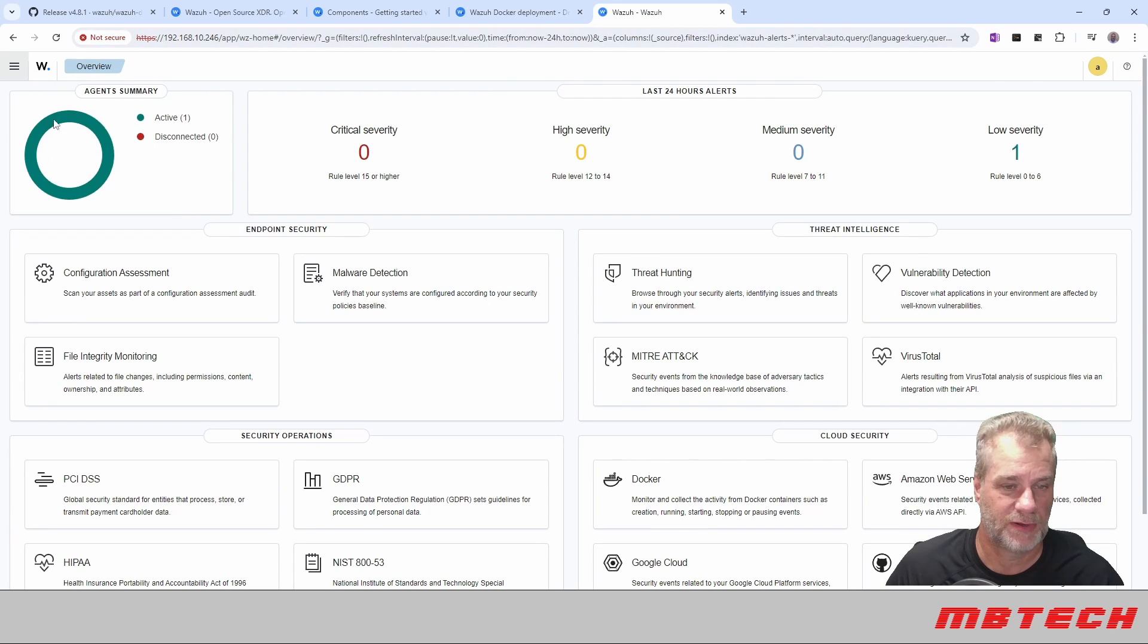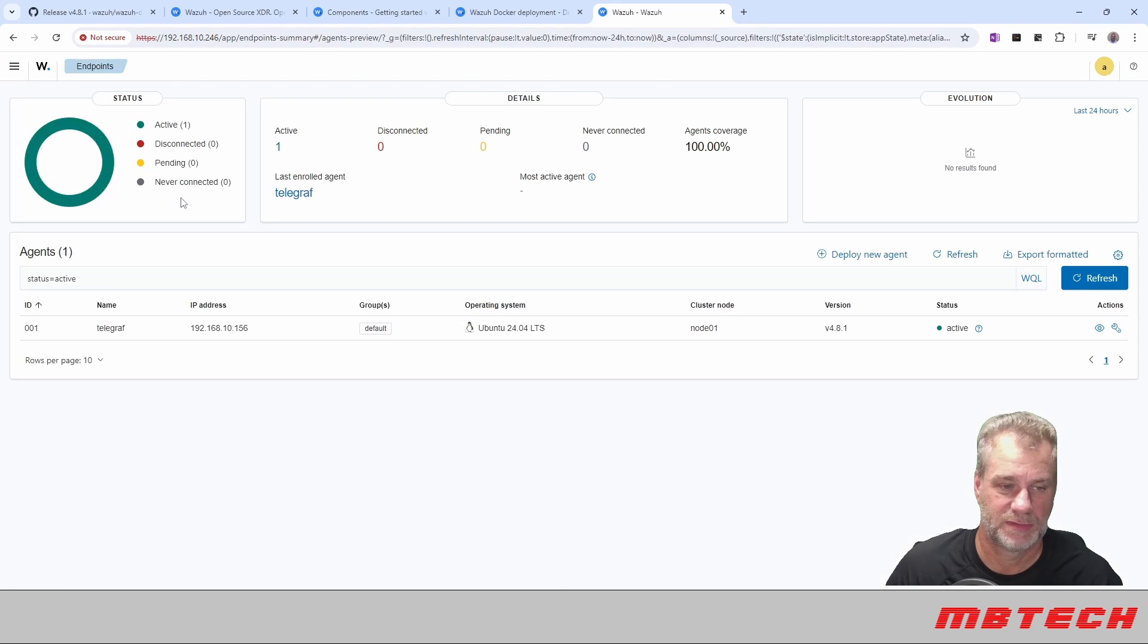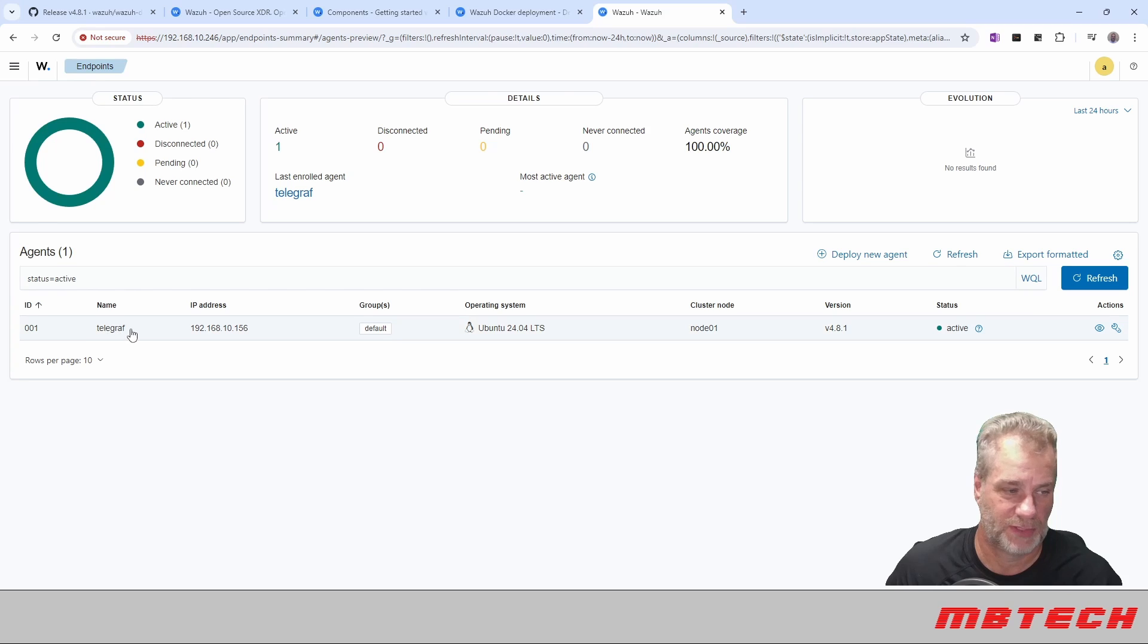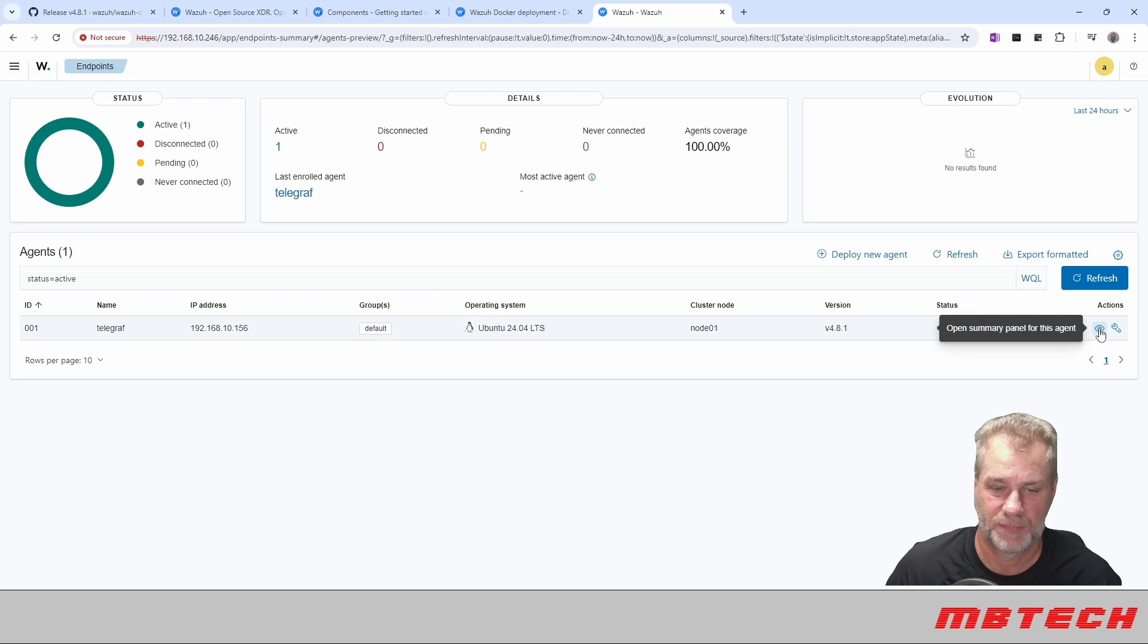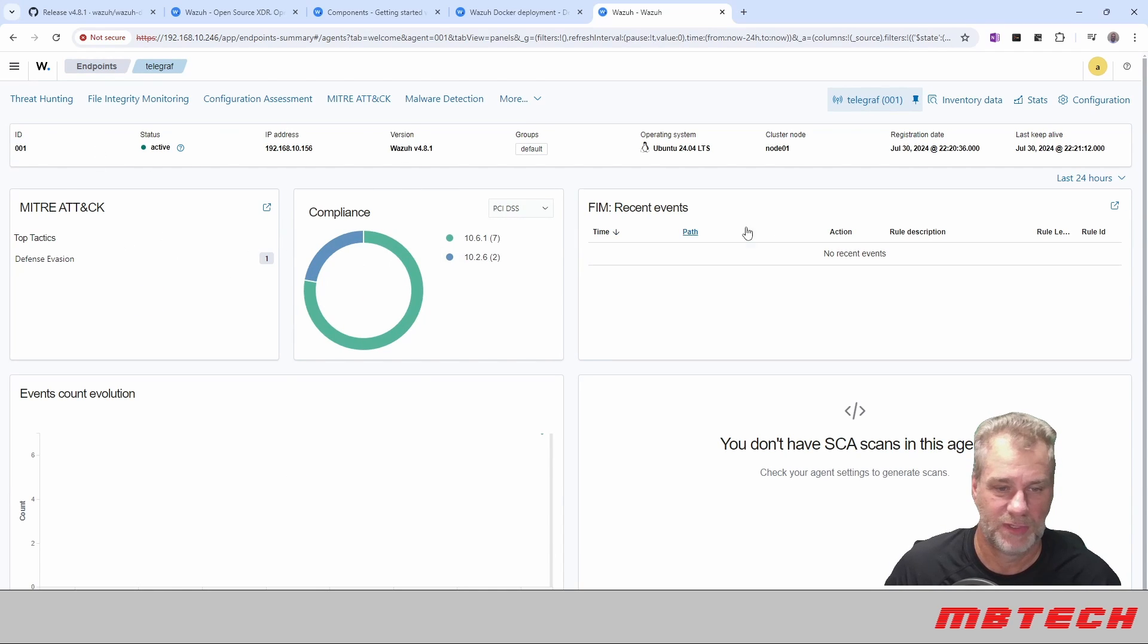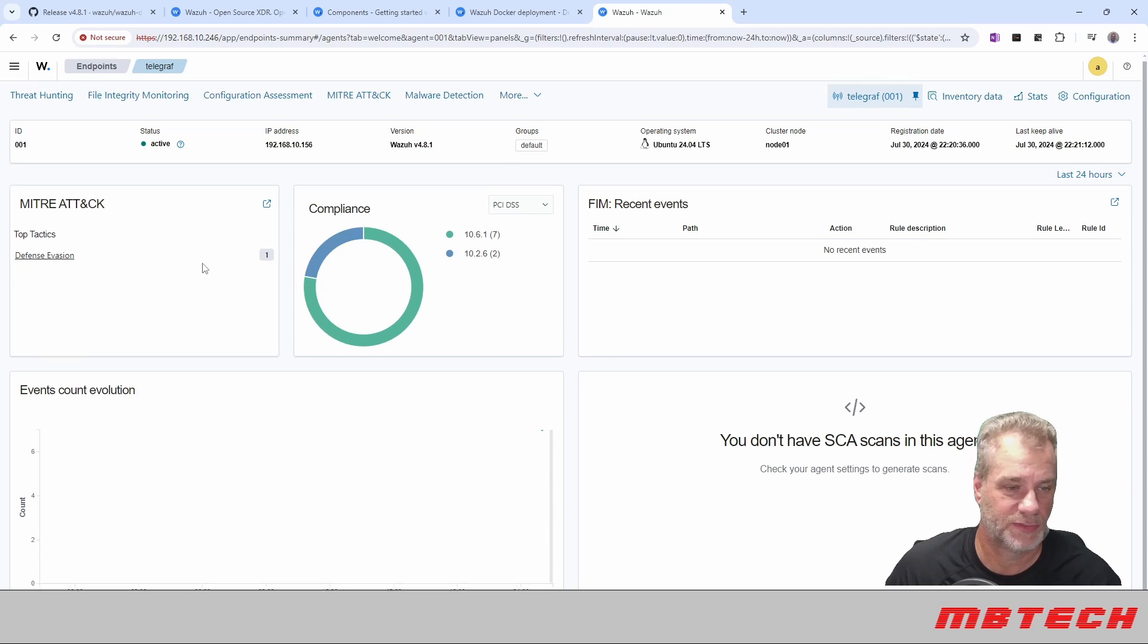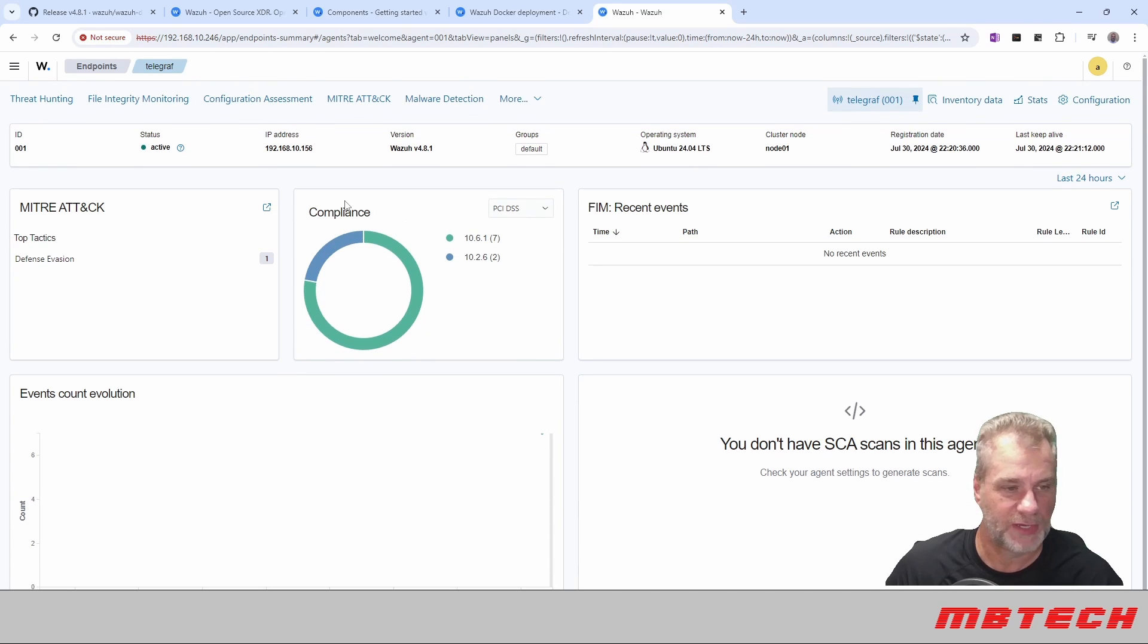And here we can see in our agent summary that we've got one active. So we can just click on that and we can see here it is. Like I said, it's Telegraph, it's the IP address. What's cool is it'll tell you different information. So you just click this little eyeglass and it's a summary. So we can see a summary of it. It's active, all the information that's on itself with that, which is pretty cool.